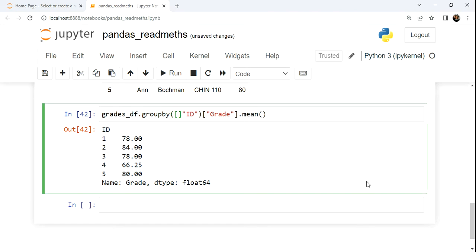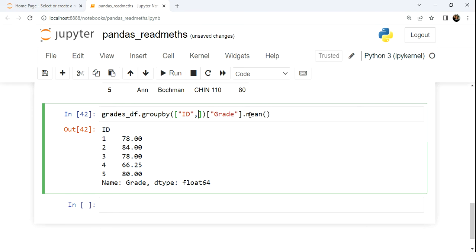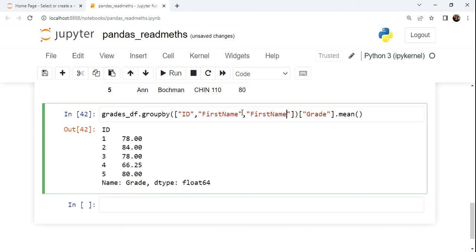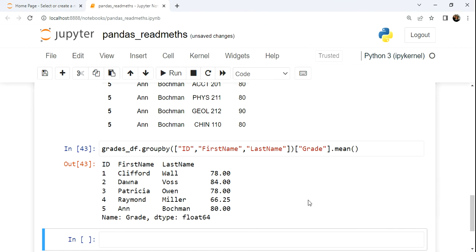When we group by more than one column in Pandas, then we just have to provide a list. So we're going to say group by ID, group by first name, and group by last name here. And now when we run this, we can see we get more meaningful output, we see the person's name and their ID with their, in this case, the average grade.